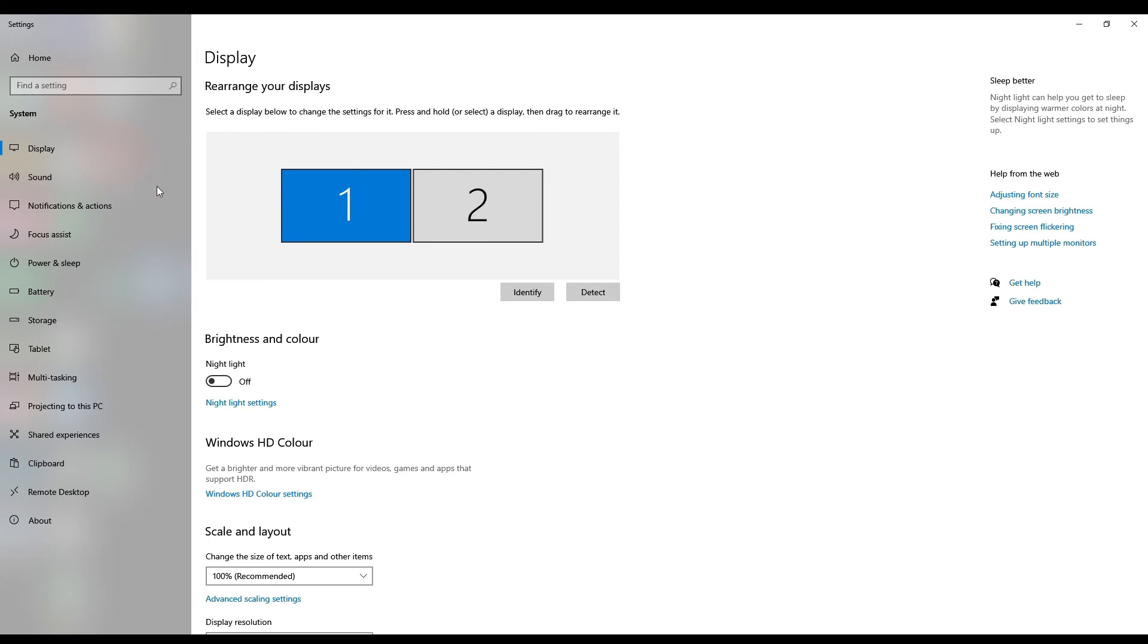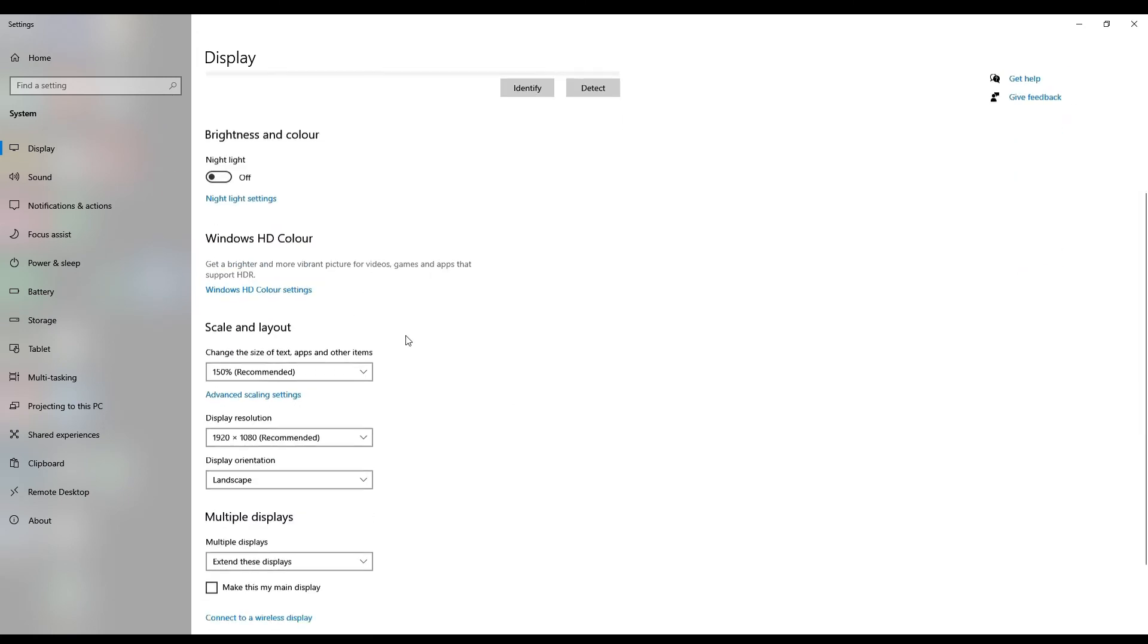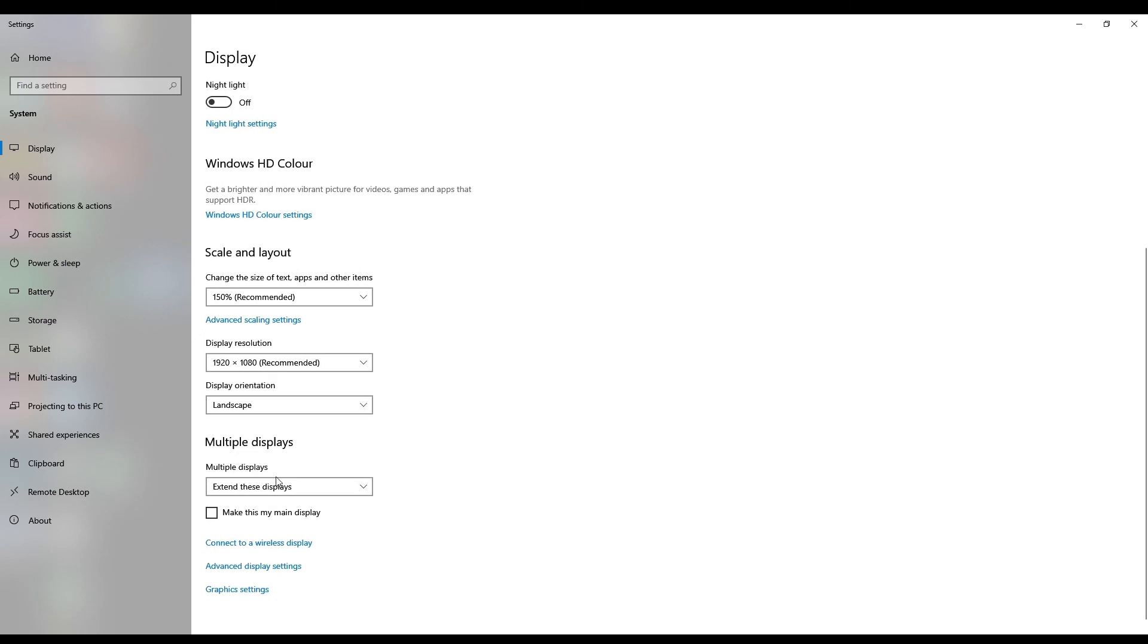You can either leave it as a second screen or if you want to, you can go into your display settings and set it to duplicate your main desktop screen.